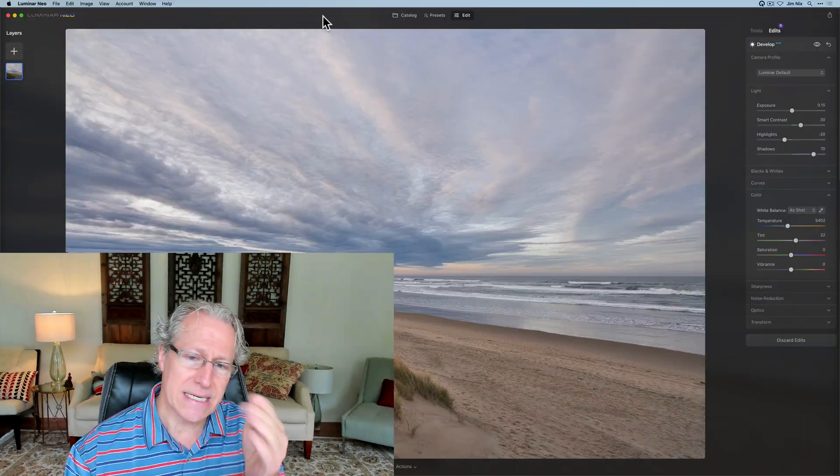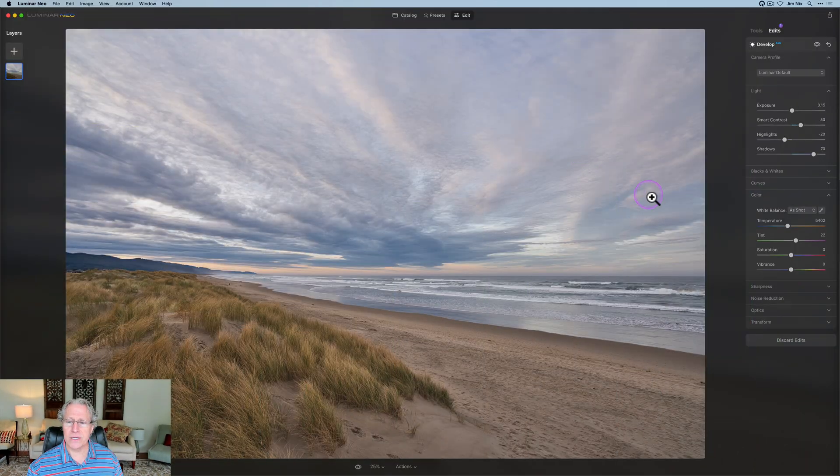Today I'm in Luminar Neo and I'm using a tool that I often use very early in my editing process, and I have recently decided that may not be the best way to do it. I'm actually finding I like the results better when I use this tool at the end of my editing. Let me walk you through that and show you how I feel like I've been using this tool kind of wrong and how I feel a better way to use it is.